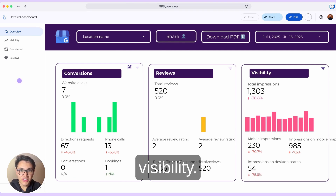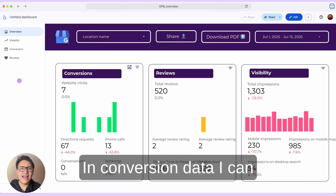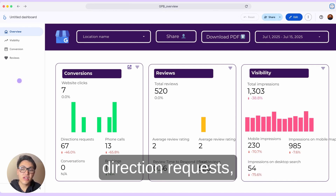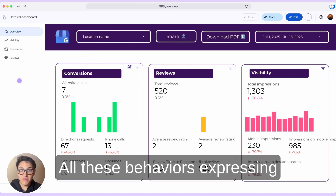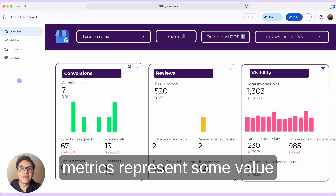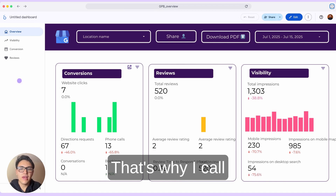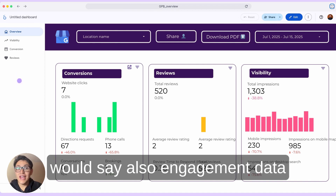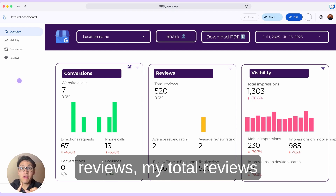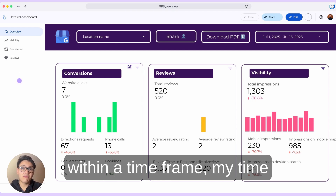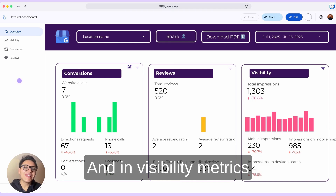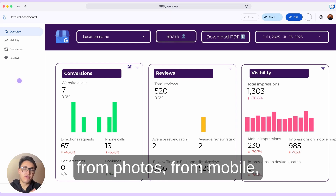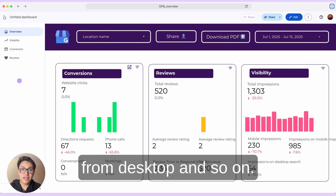The three categories are: conversions, reviews, and visibility. In conversion data, I can find and measure behaviors like website clicks, direction requests, phone calls, or bookings. All these behaviors expressed as metrics represent value to my business or demand — that's why I call them conversions. In review data, also called engagement data, I can find my total reviews, my total reviews within a time frame, my time to respond, and so on. In visibility metrics, I can find impression data from Google Search, from photos, from mobile, from desktop, and so on.